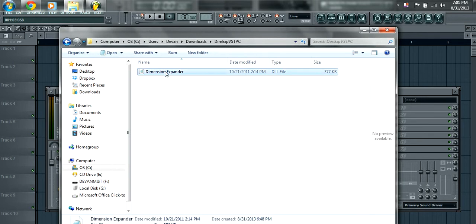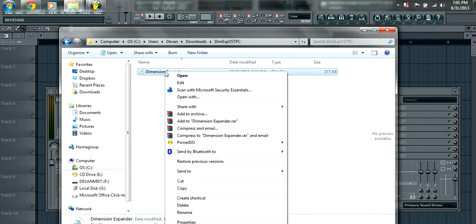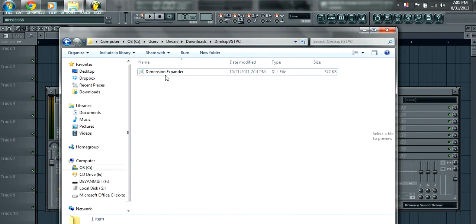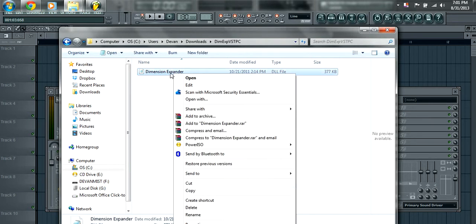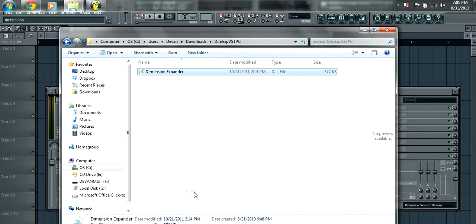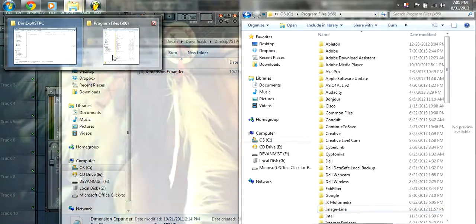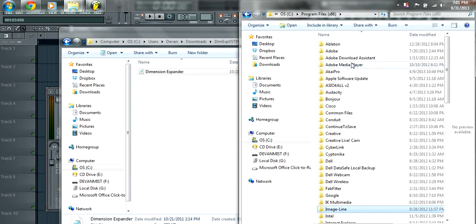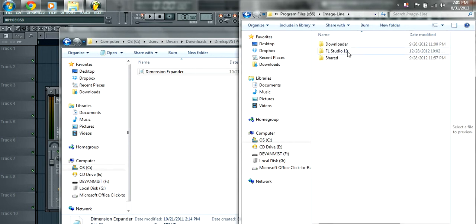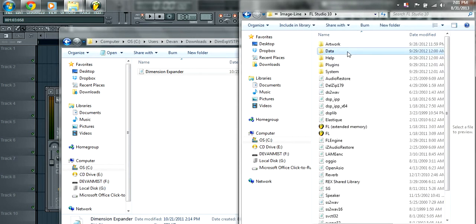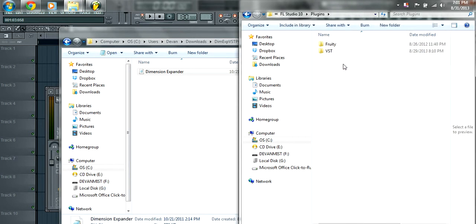So the first thing you want to do is copy this. Make sure it's a DLL file. I'm going to copy this and then you want to go to your program files, Image-Line, FL Studio 10, plugins, and VST.